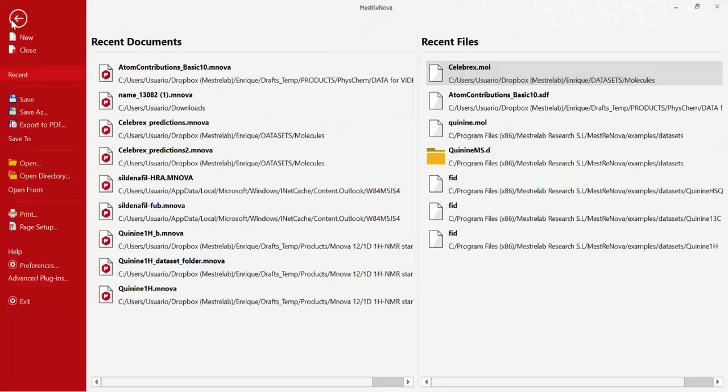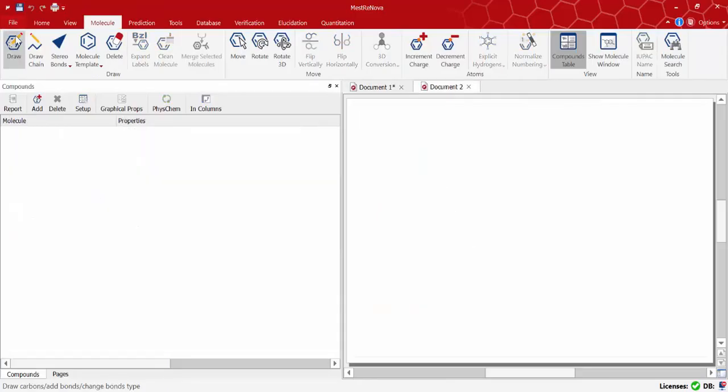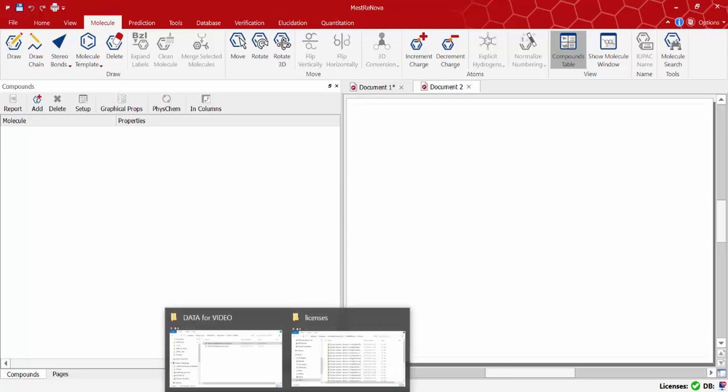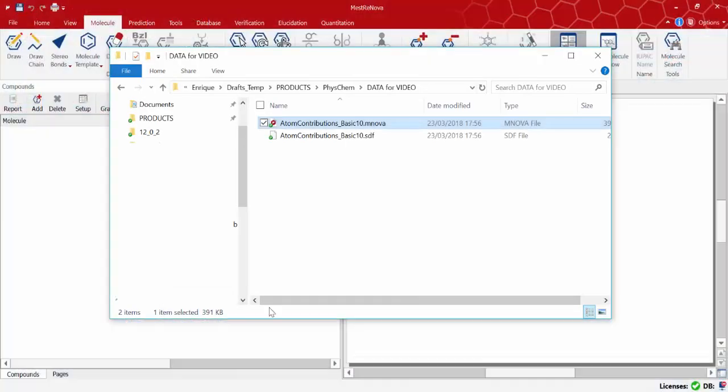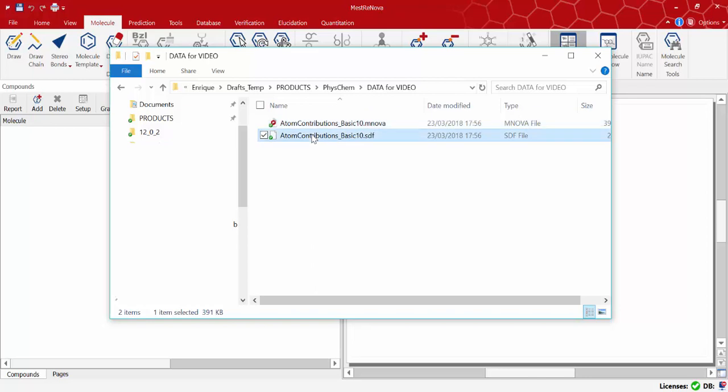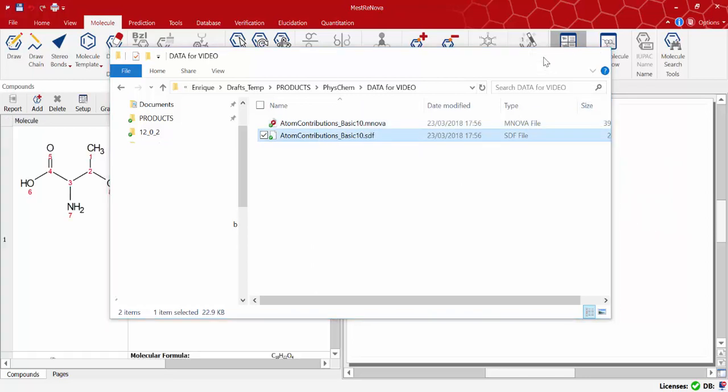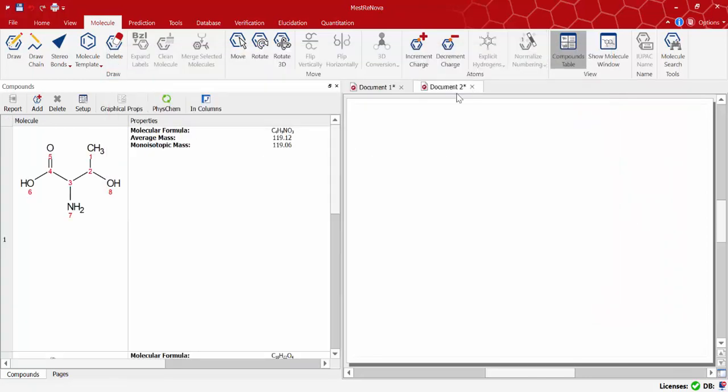The MNOVA PhysChem module can also load a batch of molecules by opening an SDF file. So open a new document in MNOVA and load the SDF file. In this case we've got 10 different molecules.